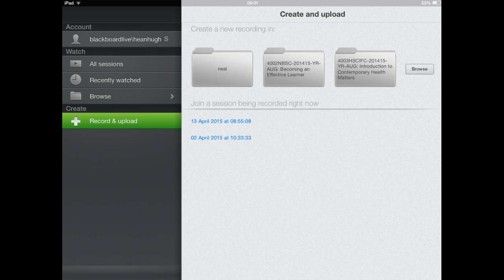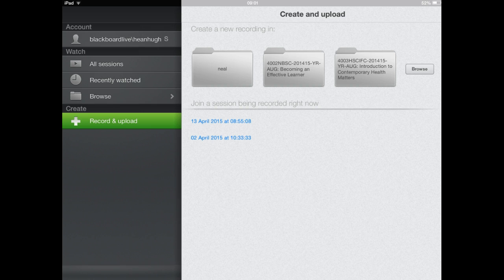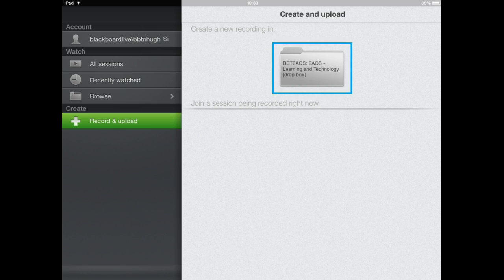Now to record and upload you can select the record and upload button and you'll then be presented with a series of folders. If you are a student making a recording, they'll only be able to record into what's known as a dropbox folder. Now as a lecturer you can create a dropbox folder within any of your module folders within Panopto by logging in to the Panopto server.